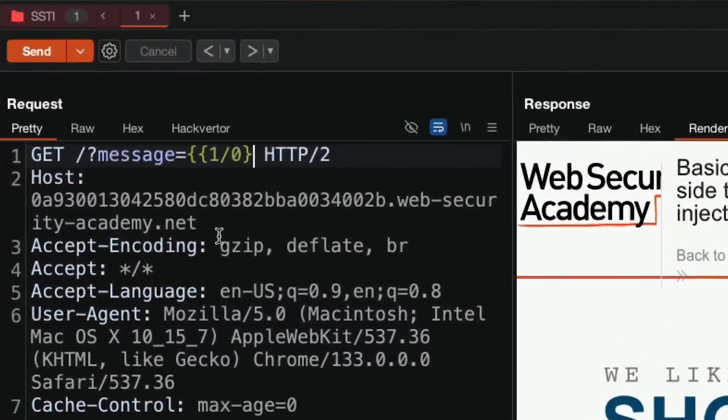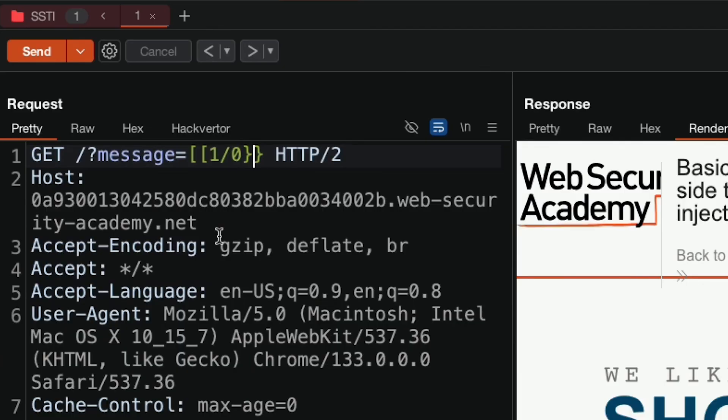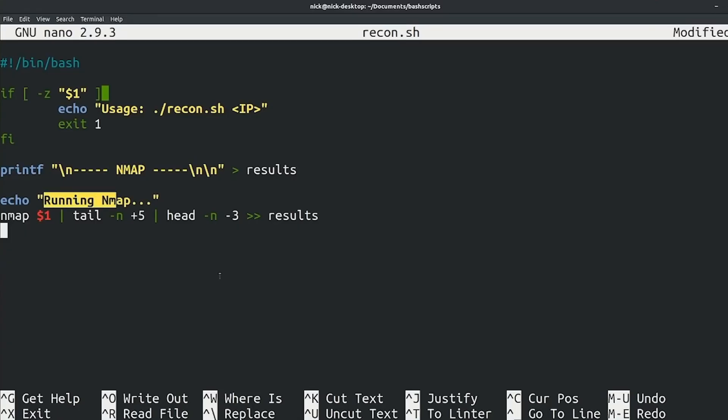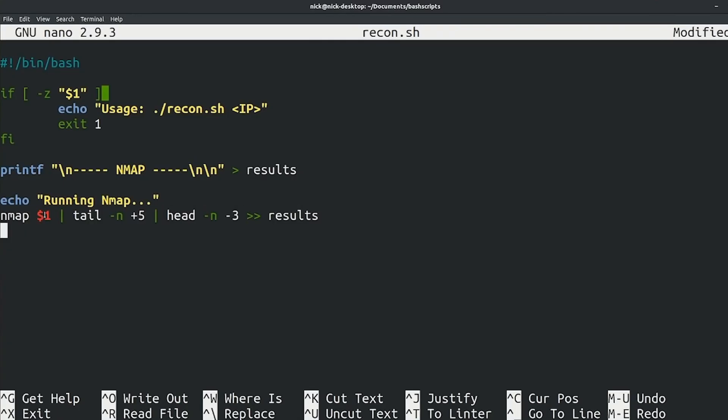If I had a dollar for every beginner hacker who thinks the reason they're not finding bugs is because they don't have the right Burp Suite extension, I'd be rich enough to buy my own zero day and call it a day. No seriously, I've seen people write 500-line bash scripts to automate recon and then completely forget to even look at the web app. It's wild.